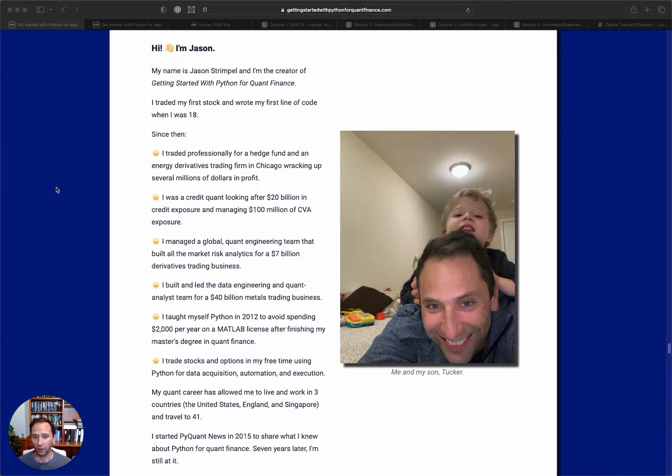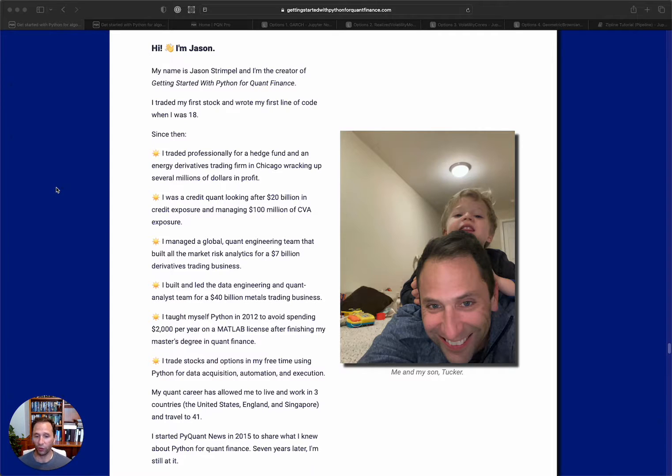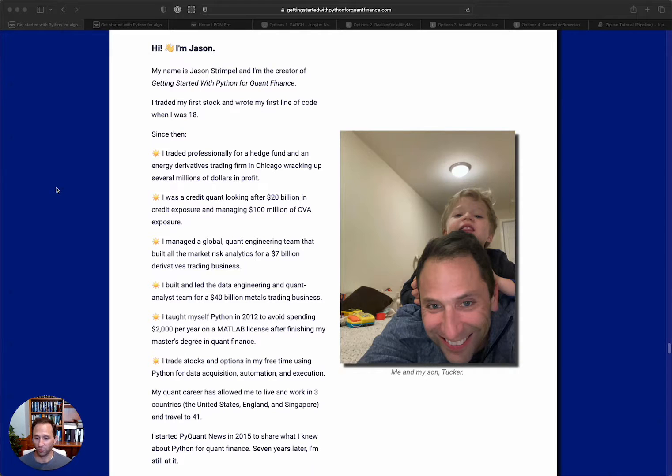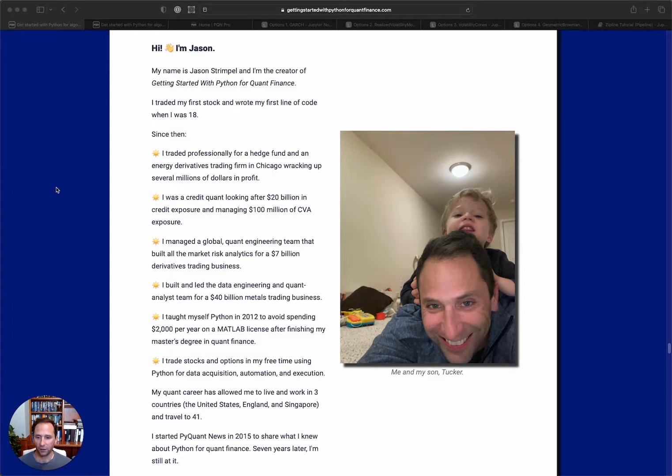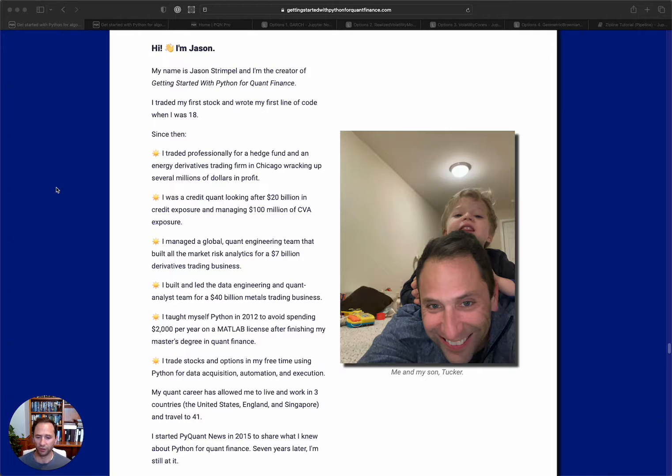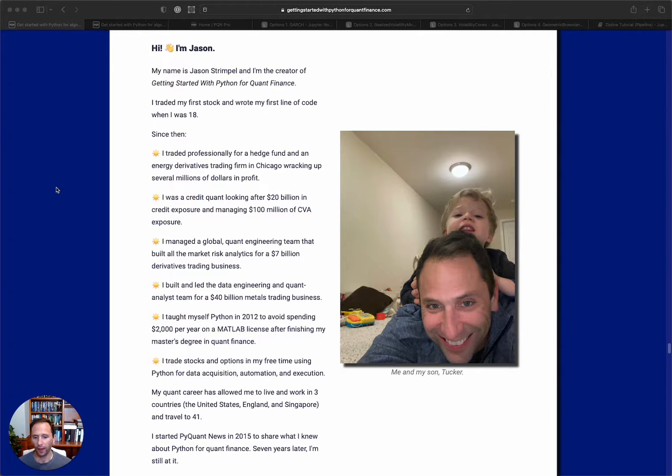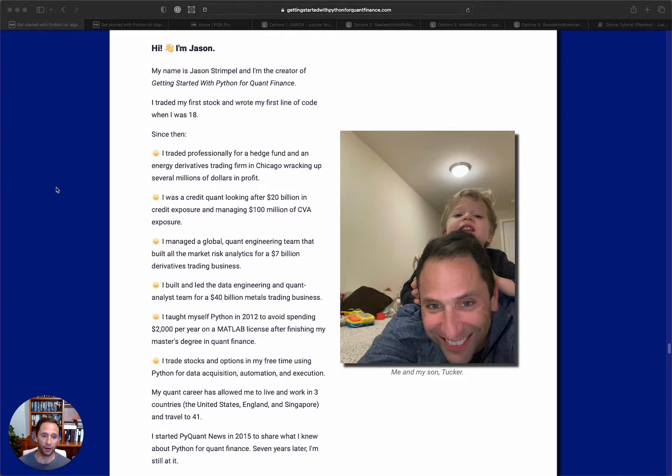I taught myself Python in 2012 because I wanted to avoid spending $2,000 a year on MATLAB. This was after my master's degree where they taught me MATLAB and Octave. Today, I still trade stocks and options in my free time using Python exclusively for data acquisition and analysis. And I've lived in the United States, England, and Singapore, and I have relocated back to the US just in September.